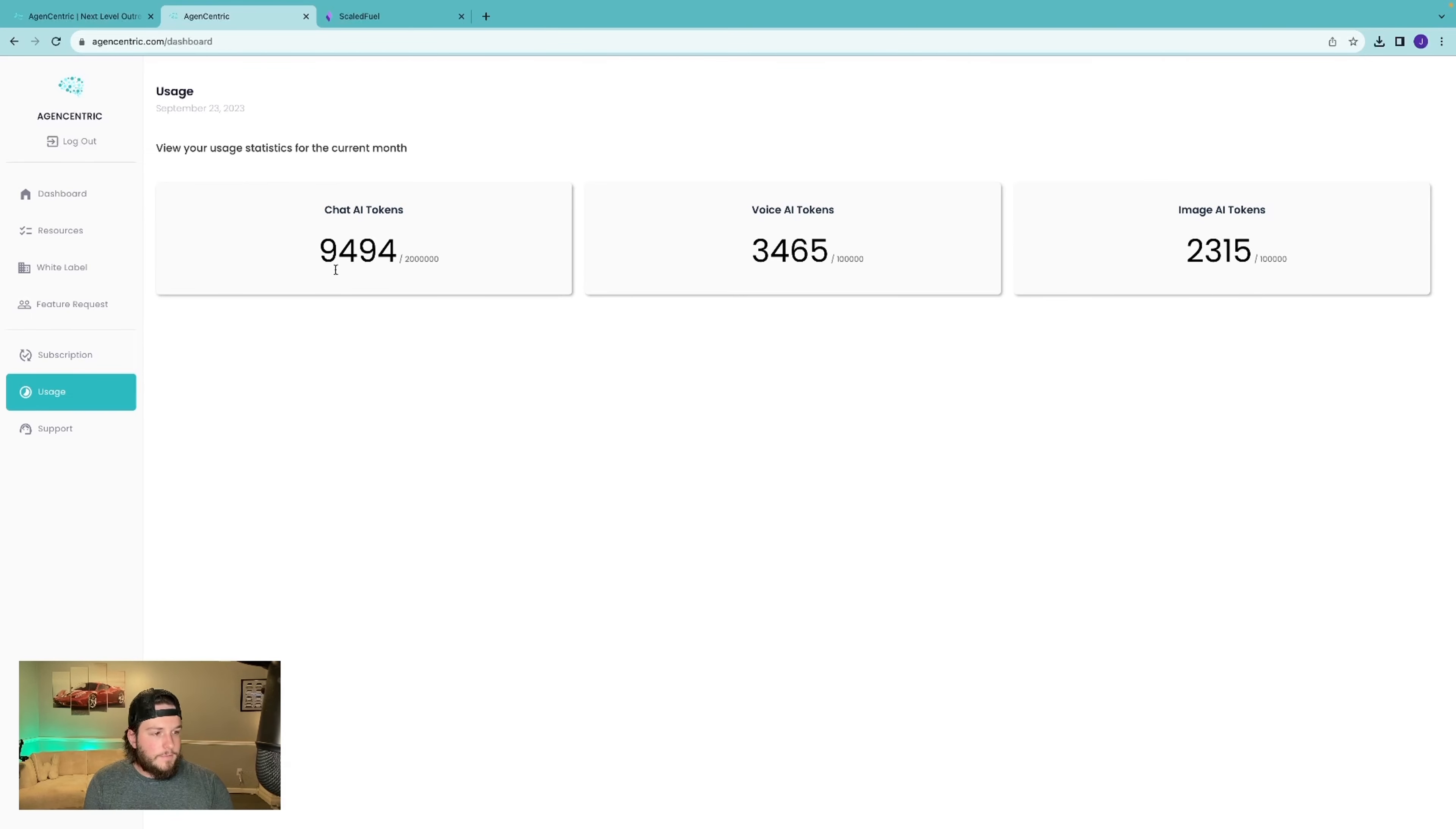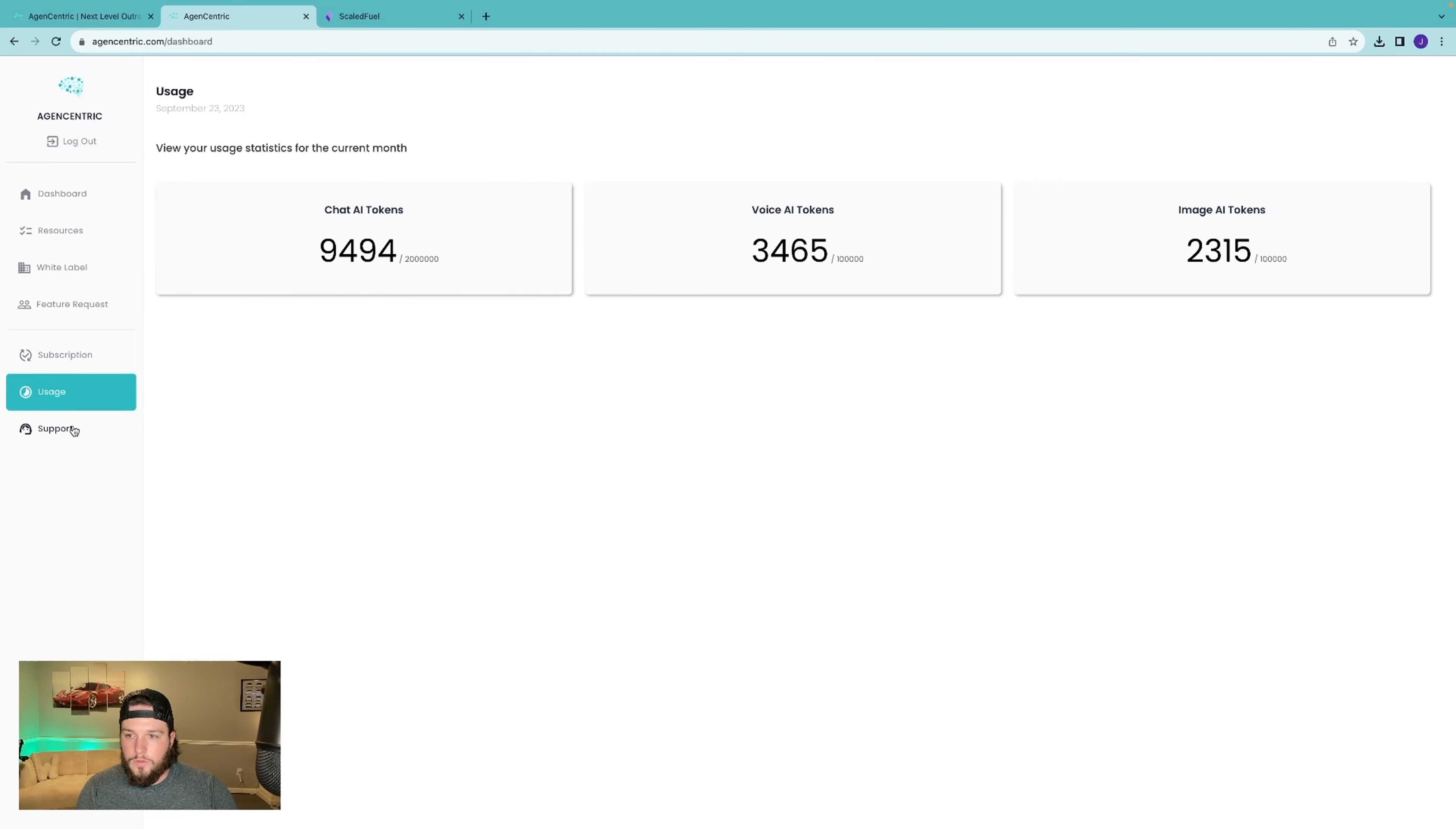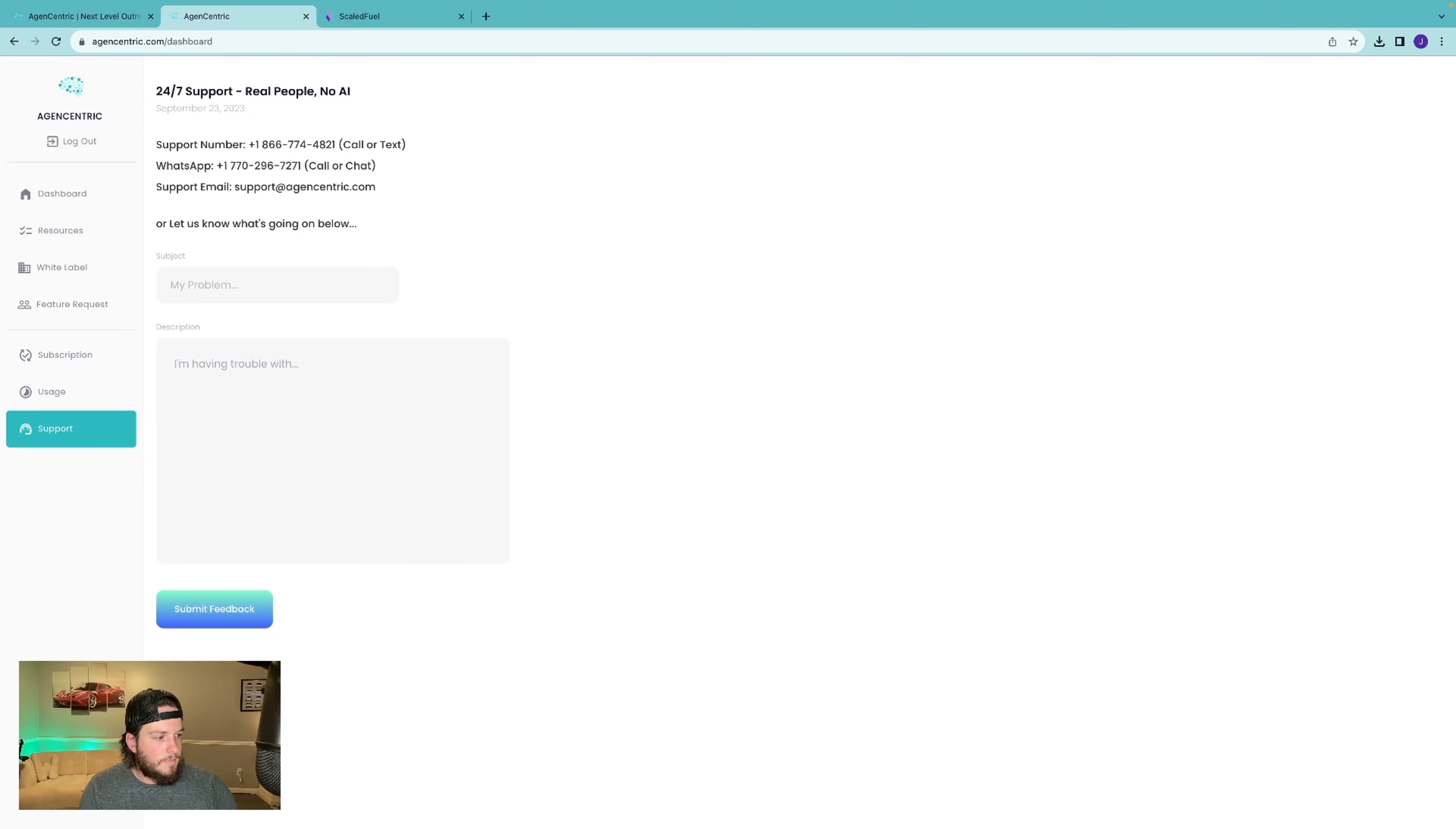If you have any feedback or feature requests or anything like that, be able to do that in the admin dashboard too. So let me know if you have any questions. We have 24-hour support. Here are some of the numbers if you want to get in touch. And then we'll talk soon. Thanks so much.